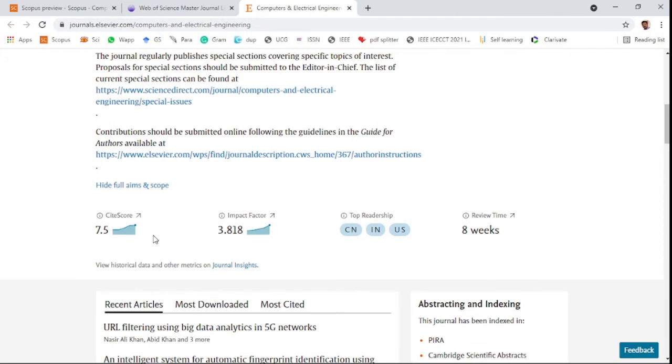It has a 7.5 site score and 3.818 impact factor. The review process takes eight weeks.